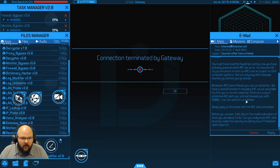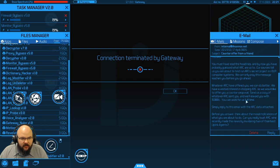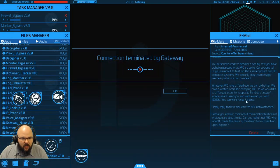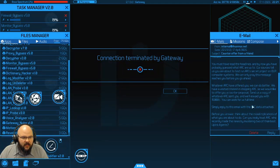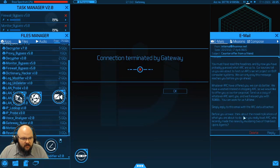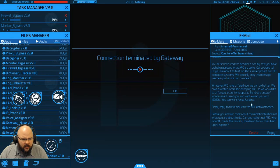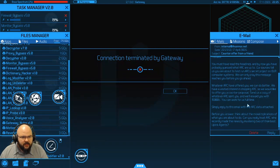Whatever ARC have offered you, we can do better. We have a vested interest in stopping ARC, so we would like to offer you a counter proposal. Send us a copy of whatever ARC sent you and we'll reward you with 15,000 credits. You can work for us full time. Simply reply to this email with the ARC data attached. Before you answer, think about the moral implications of what you are about to do. Can you really trust ARC? Who recently made the news by murdering two of their best uplink agents?